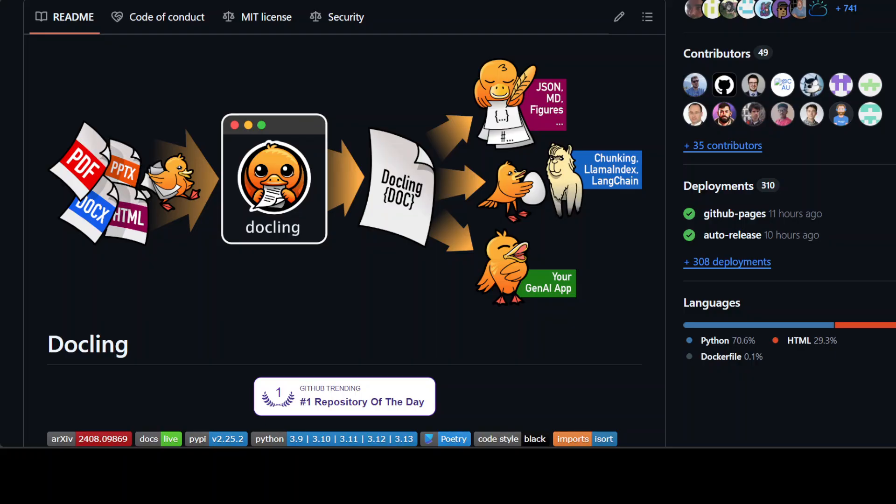Now one of the key things in order to provide this data to LLMs is to make these documents of your own LLM ready. The way you do it varies as per your use case, but one of the most common tools which I always find quite useful is Docling.